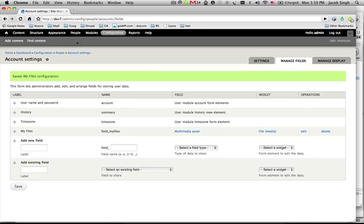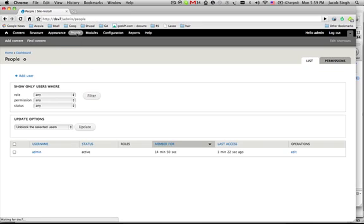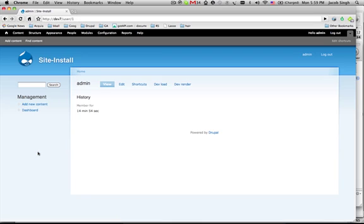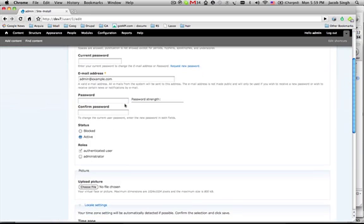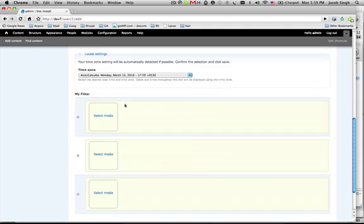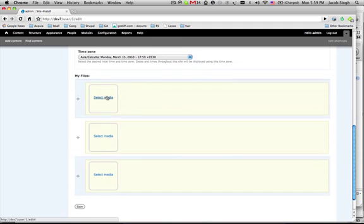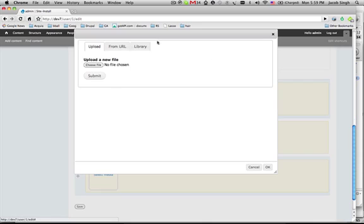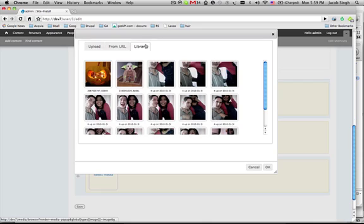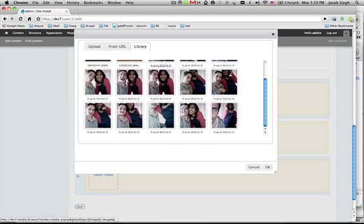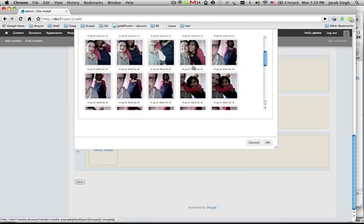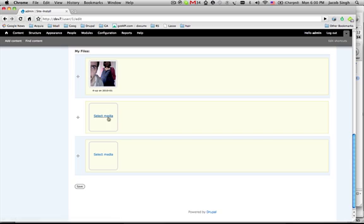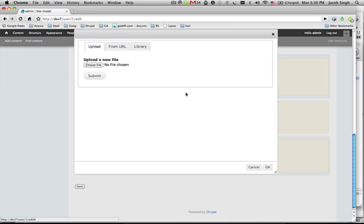And now we'll go over to people. And here's me. Nice admin. And let me edit that there. When I edit here, we're going to see that these are my files. Let me select something. Nice picture of me and the missus.